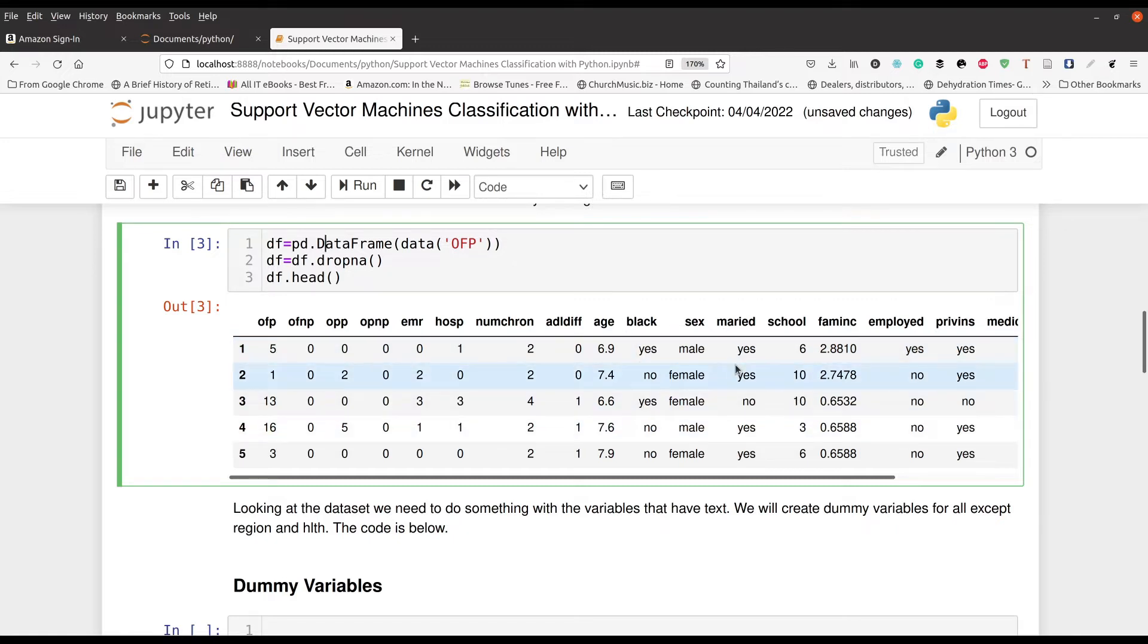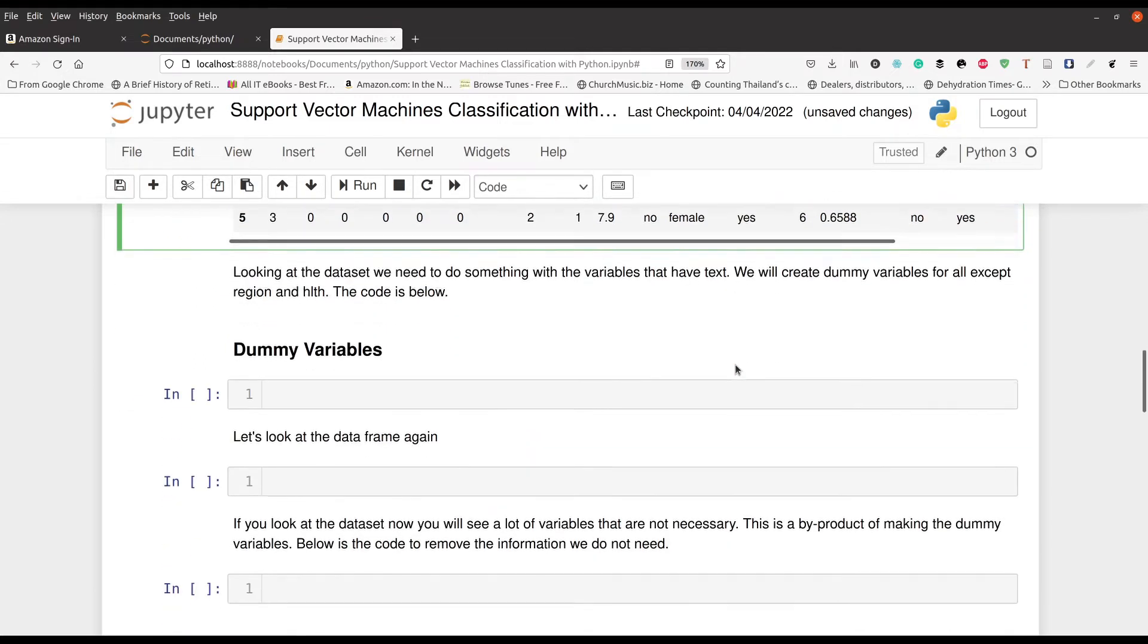And so you can see here that we're going to have some problems here, like for example, black, sex, and married. These are of course categorical variables, but we have to make them numerical. And so you can look down at the bottom of my screen. You can see we have something there called dummy variables. We're going to have to convert these. Otherwise we can't run them.